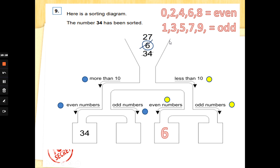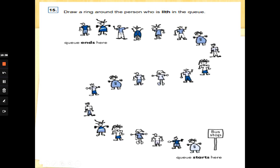The number 6: is it more than ten or less than ten? Less than ten. Is it even or odd? Zero, two, four, six — it's even! Into the even side it goes. Cross it out. Now 27's turn: is 27 more than 10 or less than 10? More than 10 — down it goes. Is seven odd or even? We look at the ones digit — seven is odd. Into the odd side it goes. Fantastic sorting!